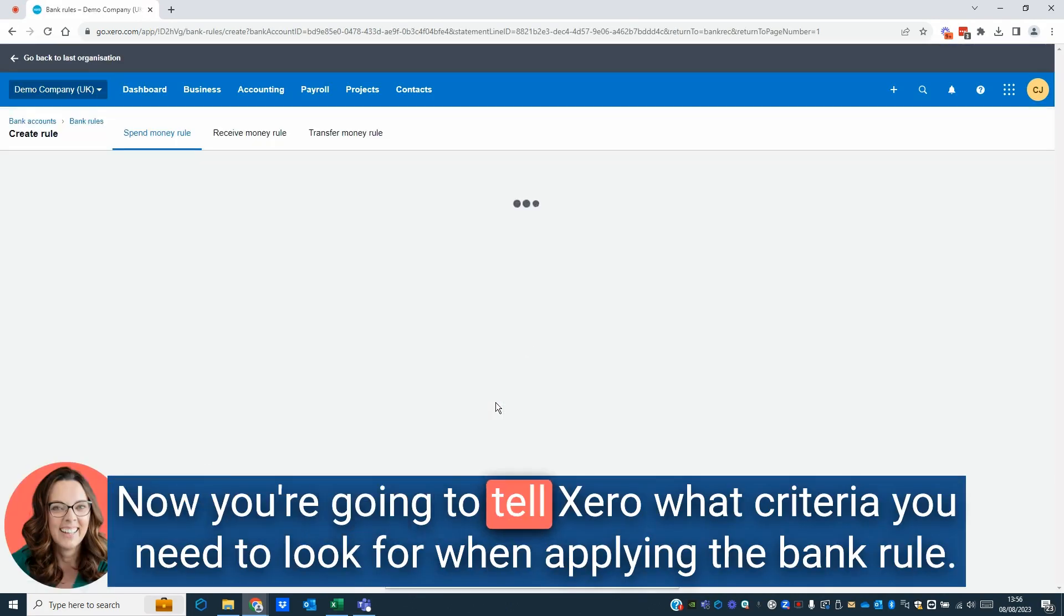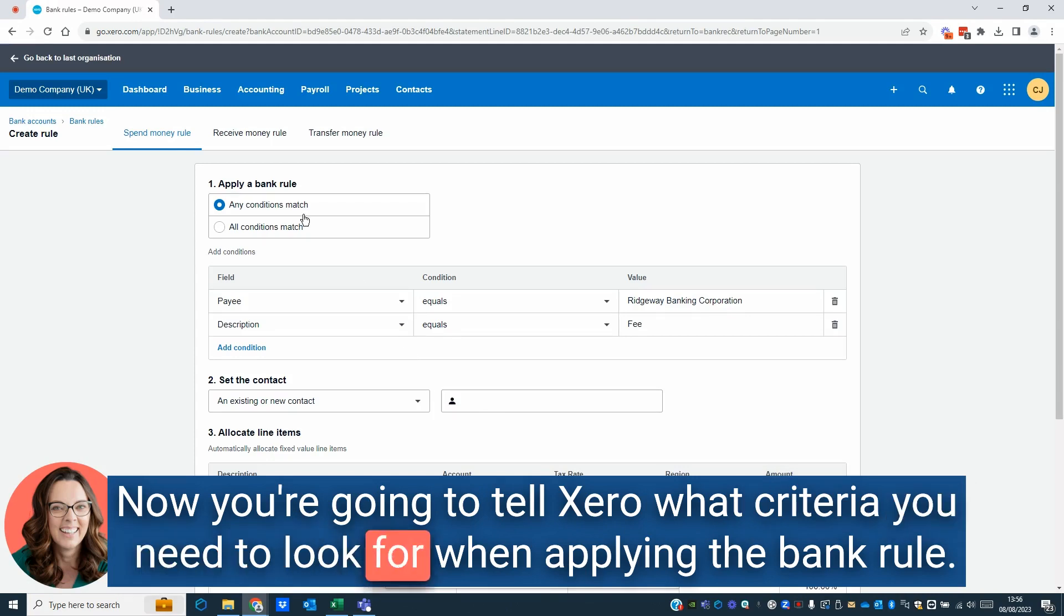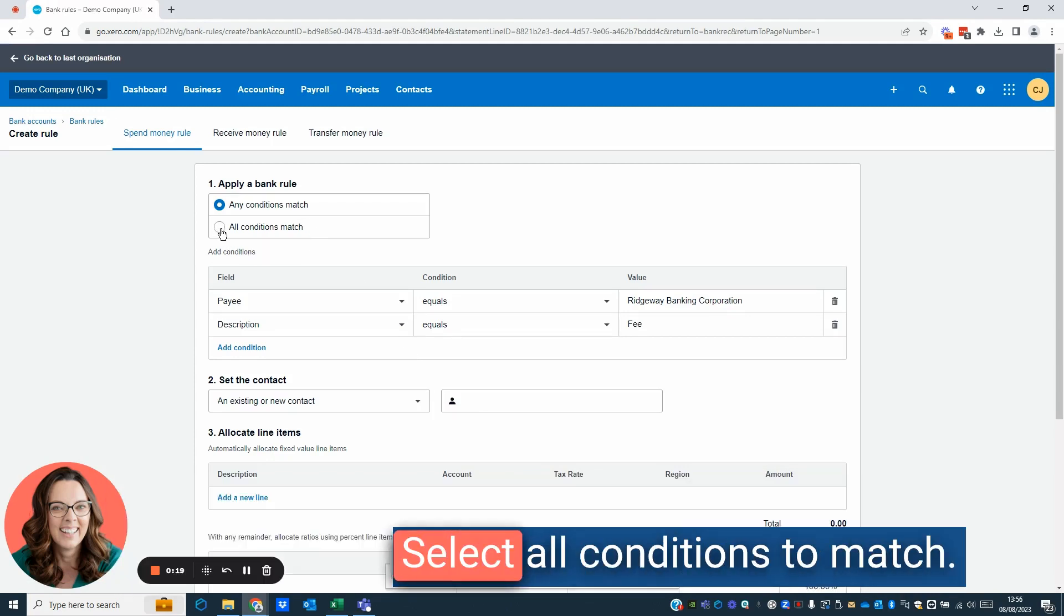Now you're going to tell Xero what criteria you need to look for when applying the bank rule. Select All Conditions to Match.